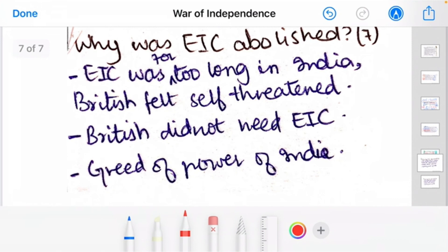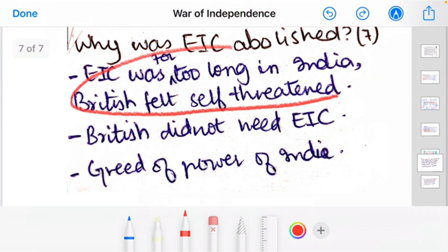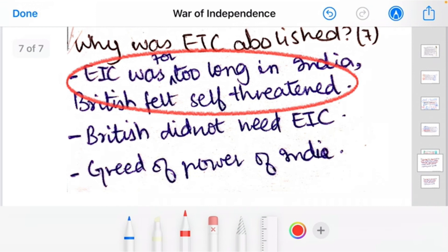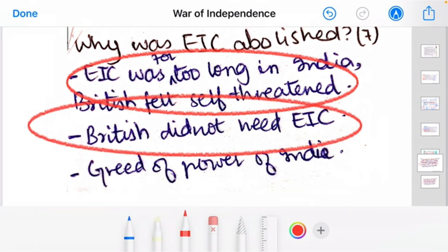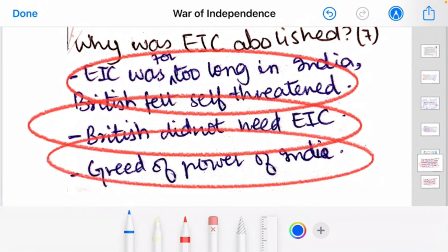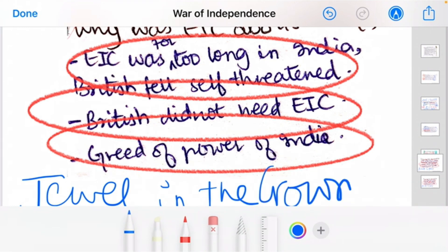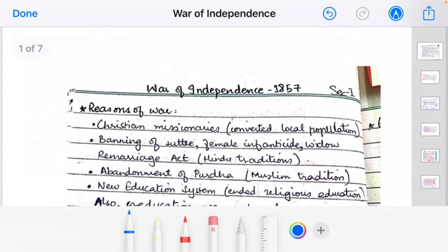Another 7-mark question: 'Why was the EIC abolished?' The EIC had been in India for far too long — the British felt threatened that it was establishing something more than just a trading company. The British no longer needed the EIC now that they had established themselves in India — they didn't need the excuse of a trading company anymore. Furthermore, the British now wanted to keep India as their jewel in the crown, so they abolished the EIC and took power directly for themselves.